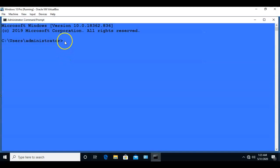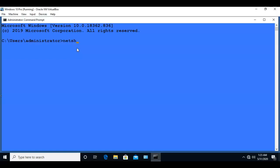All right, now we're going to type in our first command which is NetSH space Winsock reset just like that. Go ahead and hit enter.